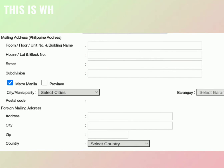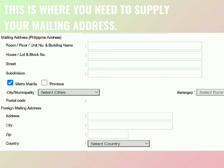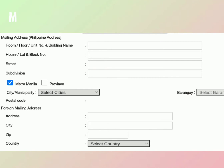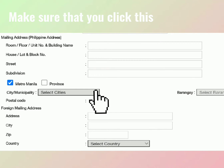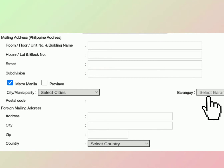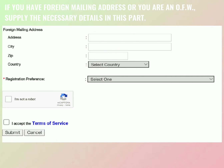Fill up the required details again. This is where you need to supply your mailing address. Make sure that you click this. If you have a foreign mailing address or you are an OFW, supply the necessary details in this part.